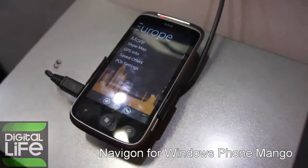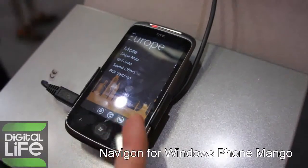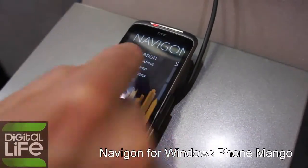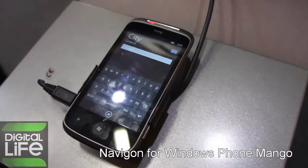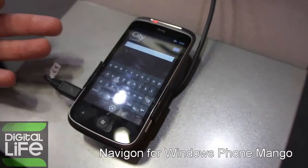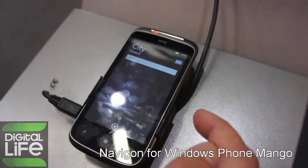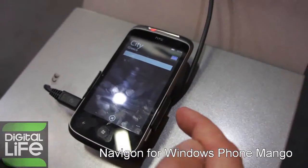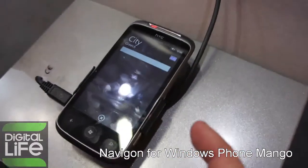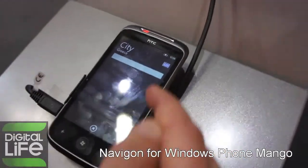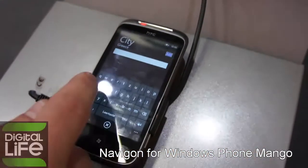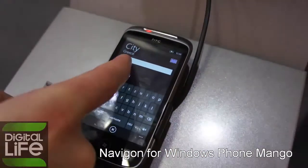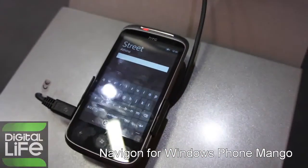The last menu has some smaller features like UI settings or show map. Now we enter an address. We've already selected Greece here, but you can see we have the full Europe map set available. We'll stay with Greece and enter Athens here.